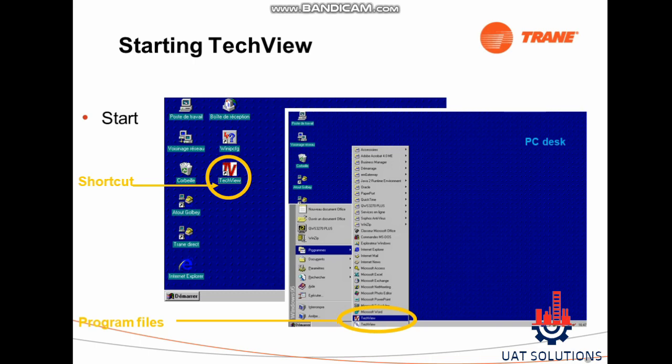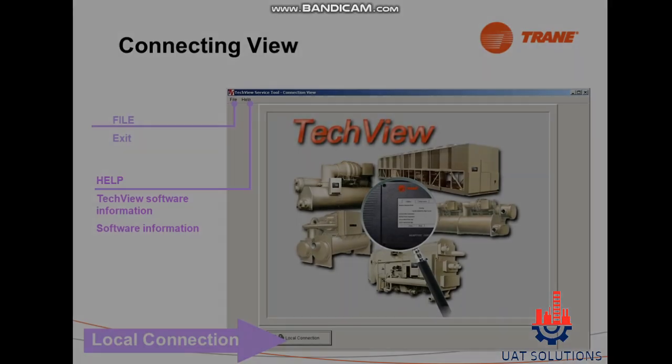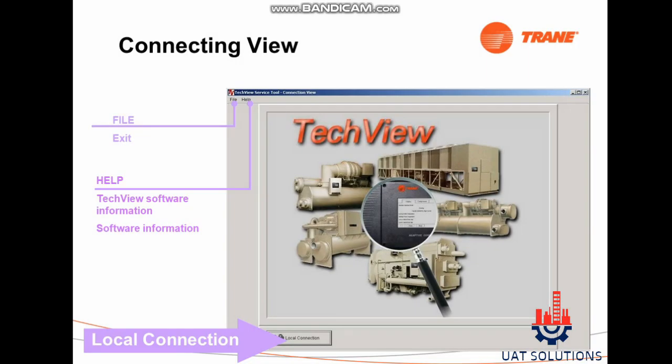We can now move to start TechView. There are two ways to start: one is to run using the shortcut on the desktop, and the second is by going to Program Files. To connect with the chiller, run TechView on the computer and use an RS232 9-pin connector converter, connect the USB side to the laptop and the positive and negative wires on the processor board of the chiller, then click on local connection to start the communication.